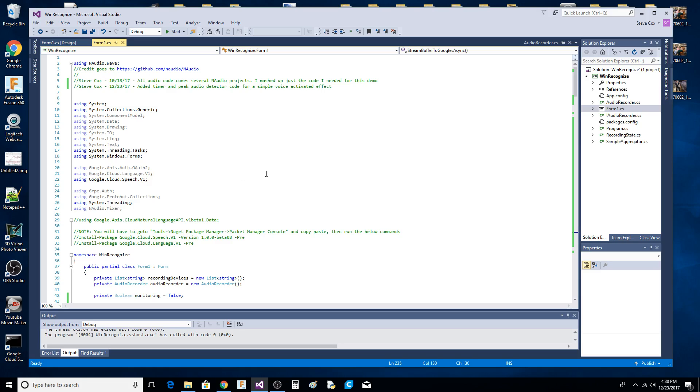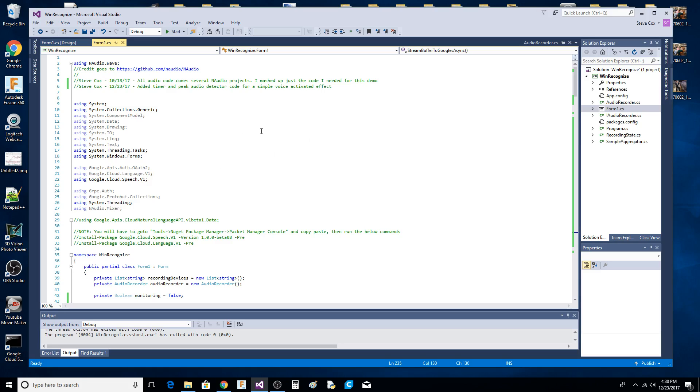Google's API allows you to do that. What you're about to see is an example that does just that, plus it uses NAudio's peak detection capability. Basically we have a timer and the peak detector, and we record for one second. It's voice activated and gets sent off to Google and processed.